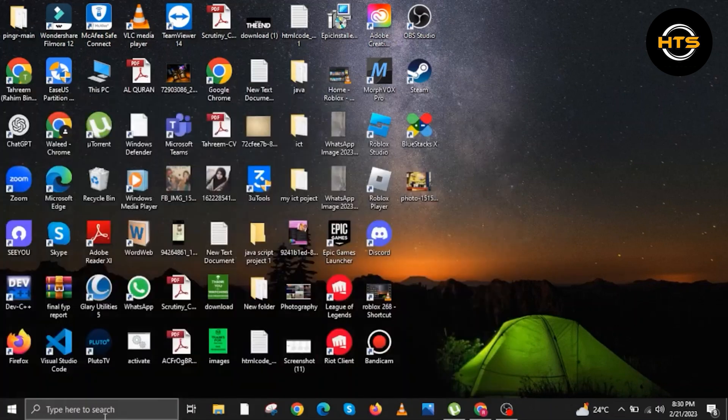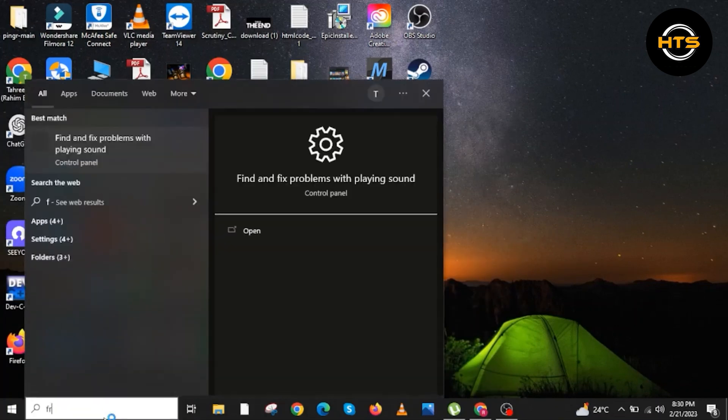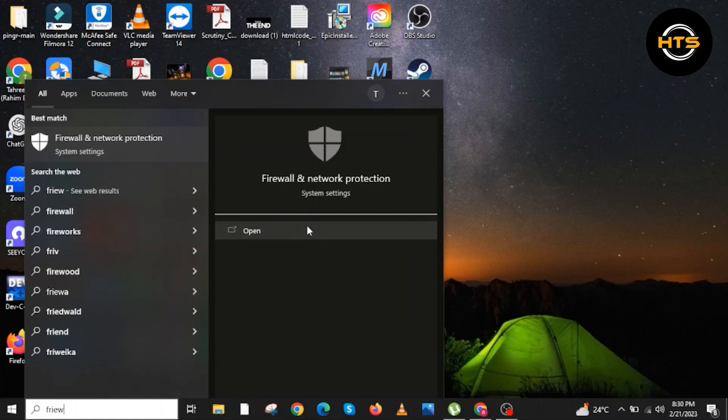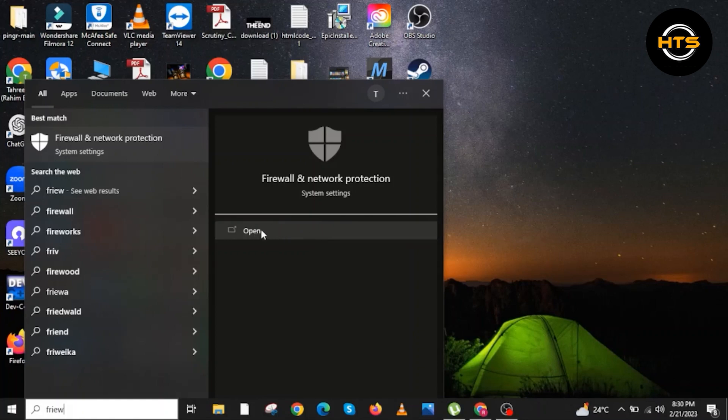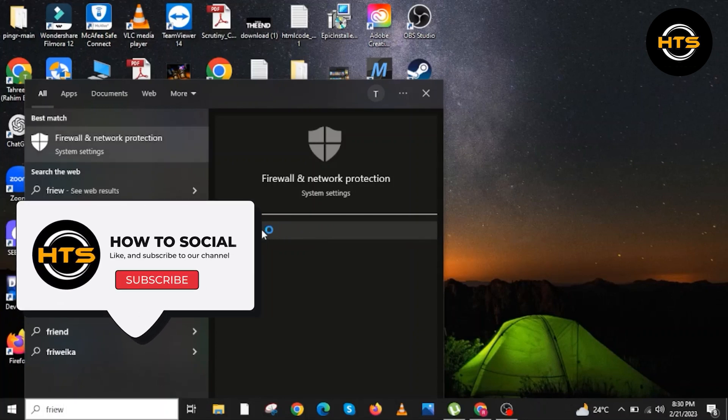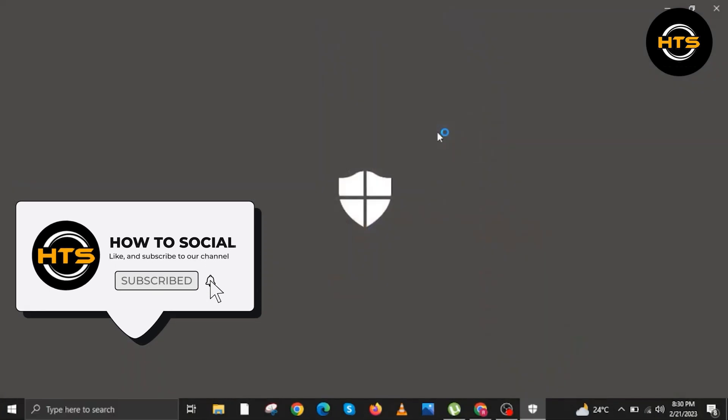You will now proceed to search. Over at search, you're going to look for Firewall and Network Protection. Now open this one. Make sure you press on it. Let's wait for the window to appear, which is Firewall and Network Protection.